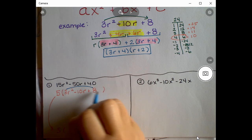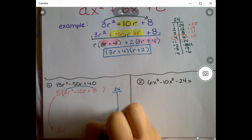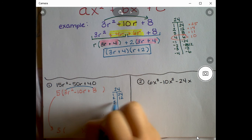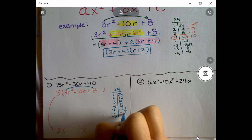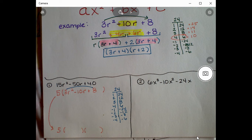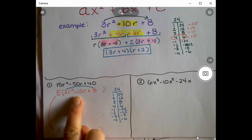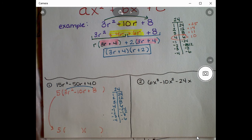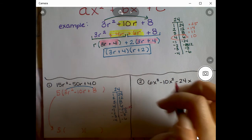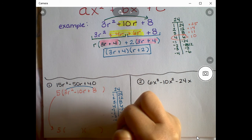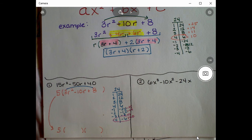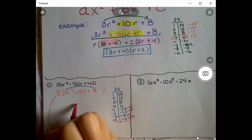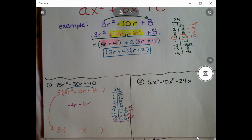Now multiply a times c: 3 times 8 is 24 — almost the same as before! The factors of 24 are: 1 and 24, 2 and 12, 3 and 8, 4 and 6, and their negatives. This time we need factors that add up to -10, so the positives won't work. Checking negatives: -1+-24=-25, -2+-12=-14, -3+-8=-11, -4+-6=-10. That's it — we use -4 and -6.